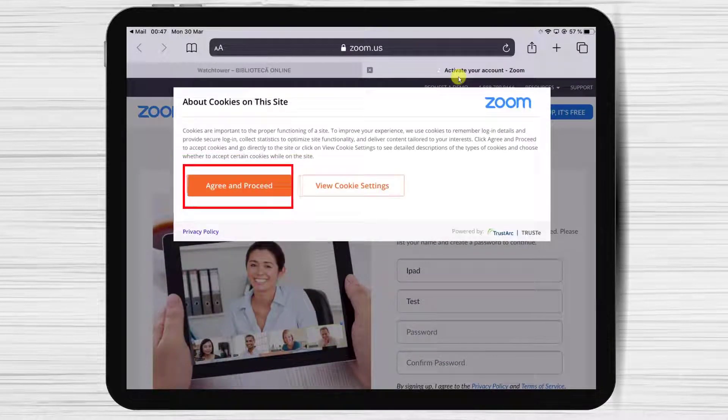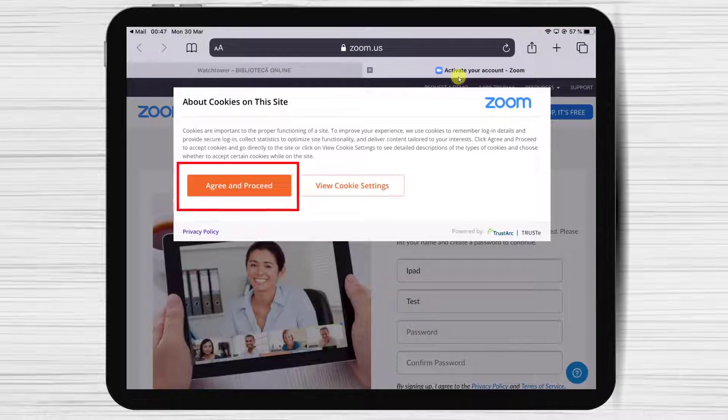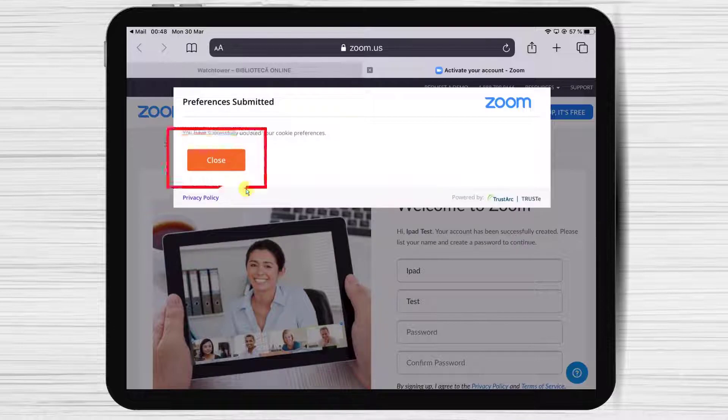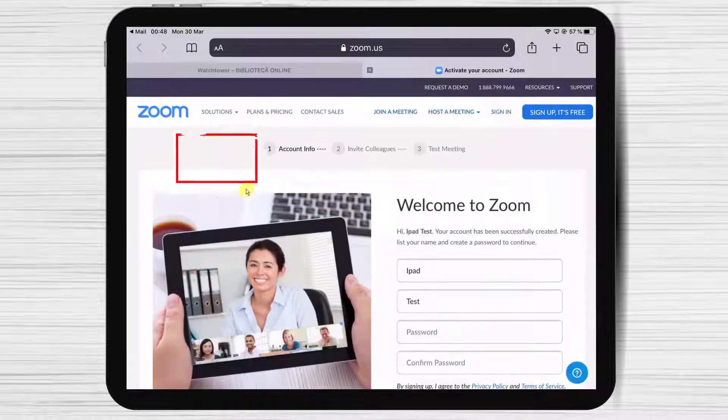If a notification appears, tap on Agree and proceed, and then close it.